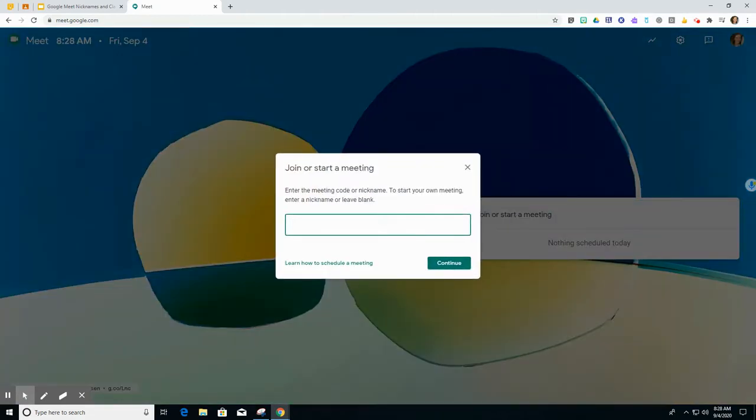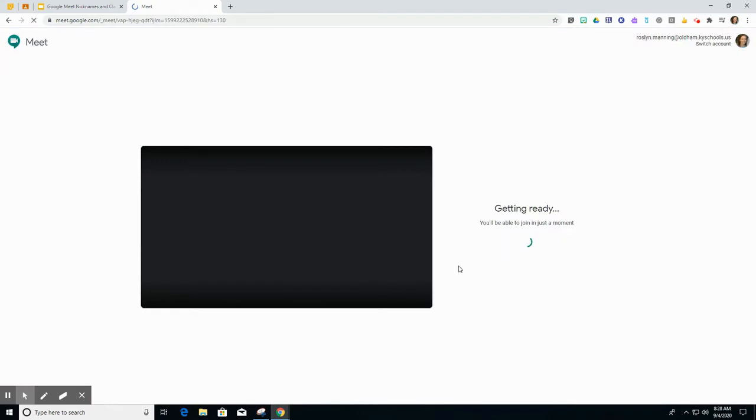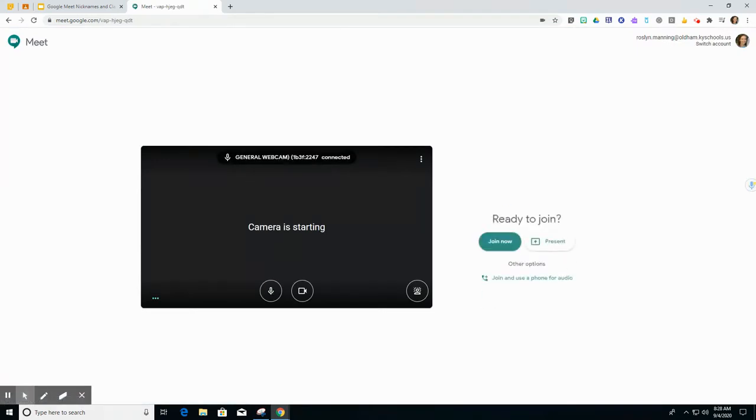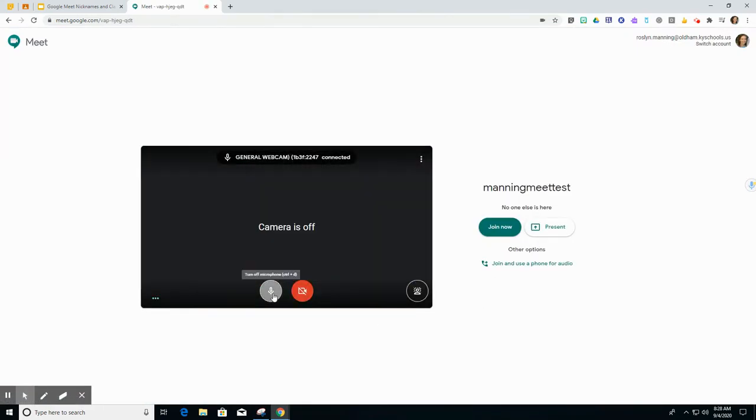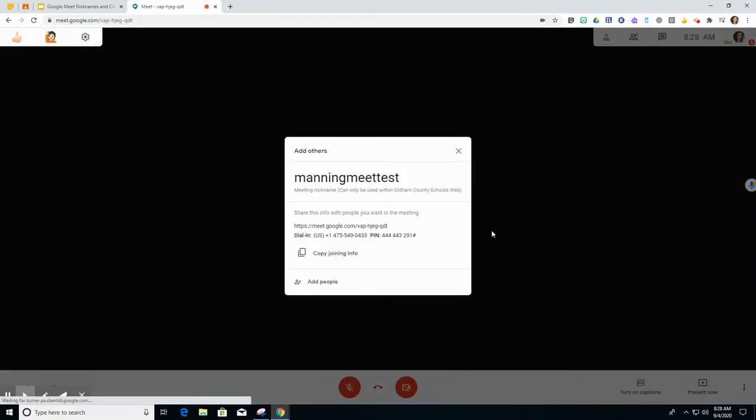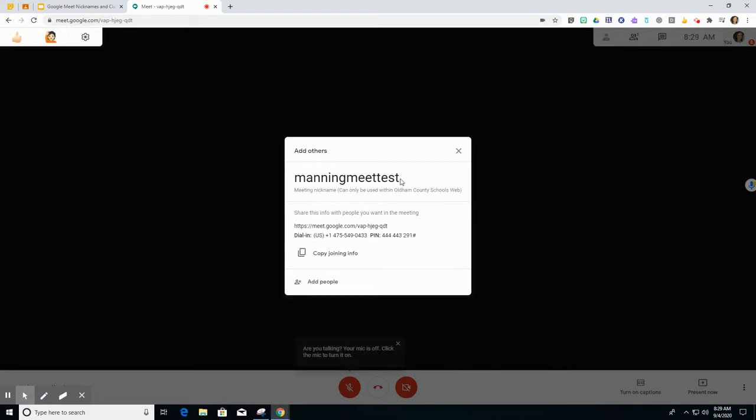This is where you will give your Meet a nickname and then click Continue and then Join Now. You can see here that it says Manning Meet Test which is the nickname that I gave this meeting. It also says that this can only be used within Oldham County Schools web.